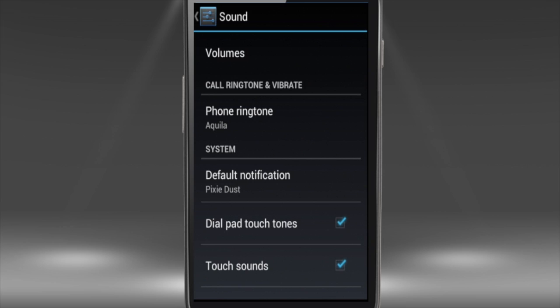It has just become your default ringtone. Now, when a person calls you, you'll hear your default ringtone.